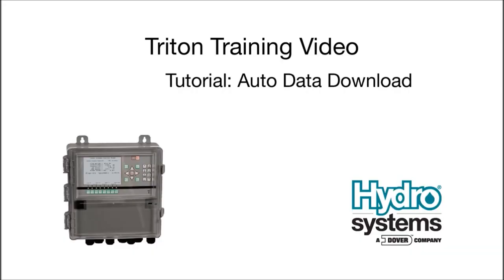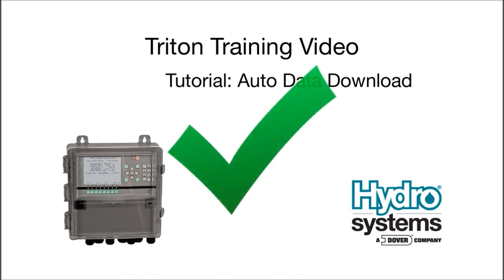So that's how to configure the automatic download of the Triton data log and system activity log. Let's put a big green check on this one. We're done. Thank you for watching.